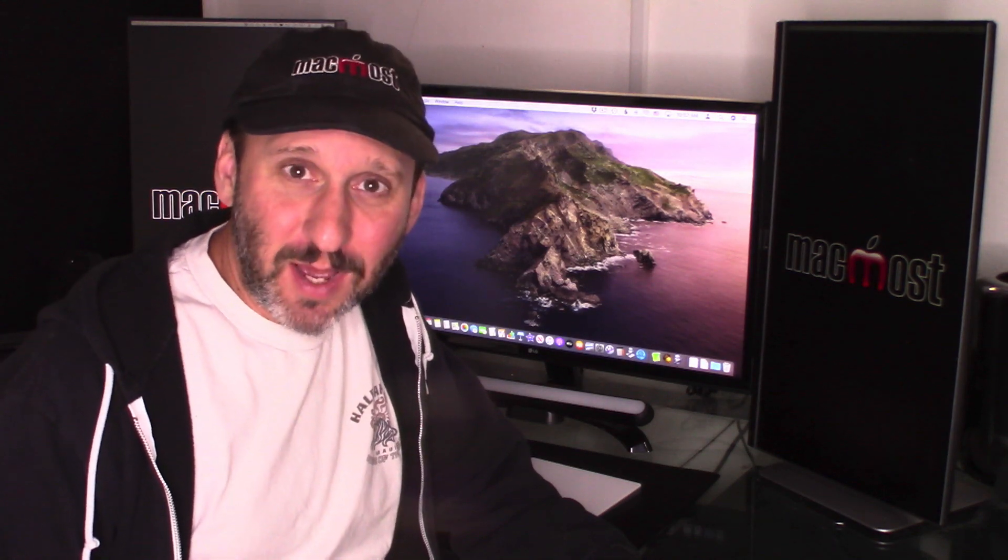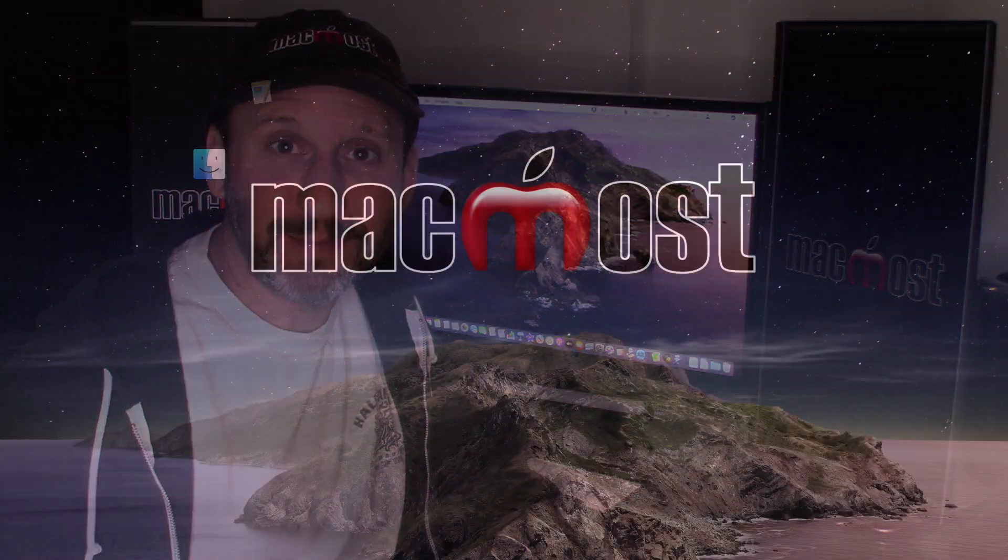Hi, this is Gary with MacMost.com. In this episode let me show you how you can create a keyboard shortcut or an icon in the dock so you can quickly switch between light and dark modes on your Mac.